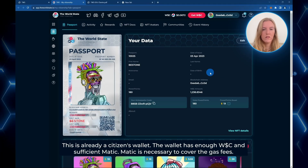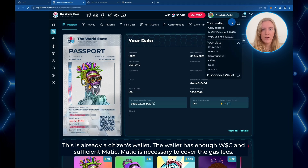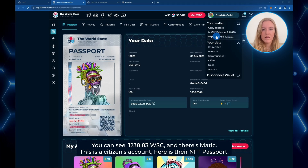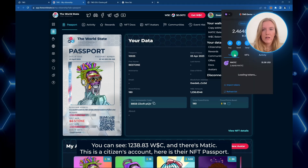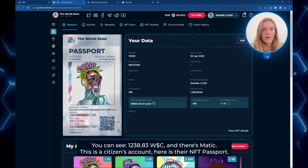This is already a citizen's wallet. The wallet has enough World State coin and sufficient Matic. Matic is necessary to cover the fees. So there is the Matic and here is the World State coin.